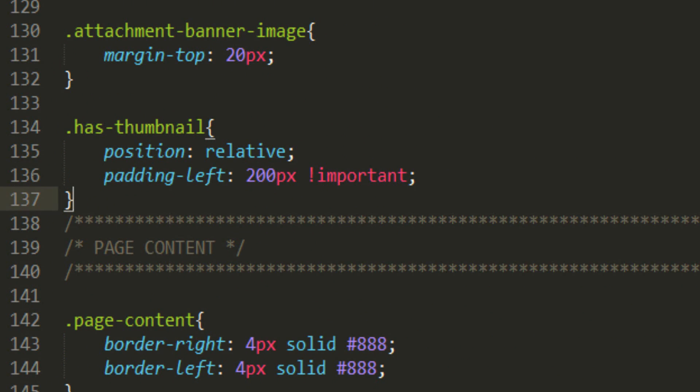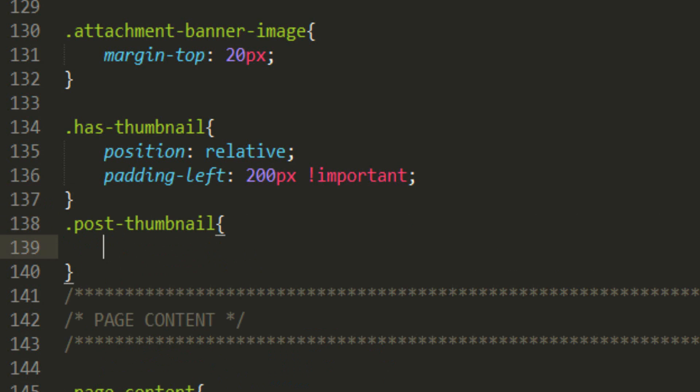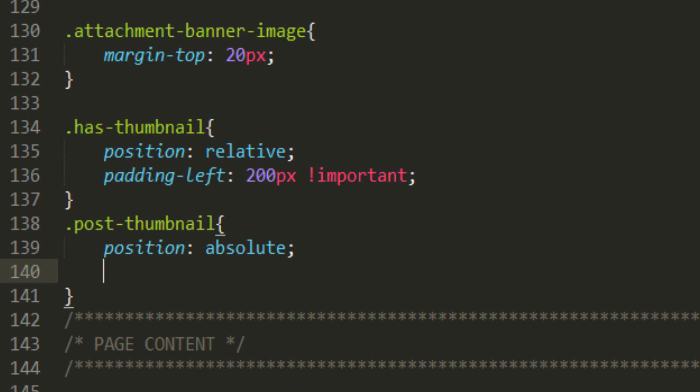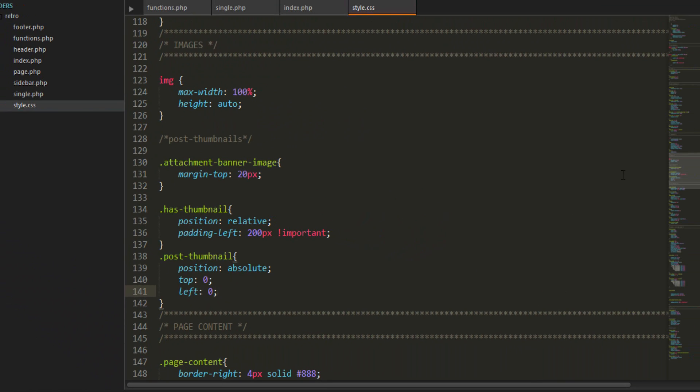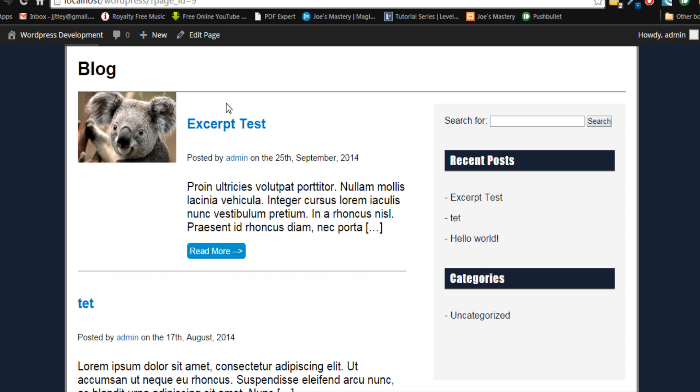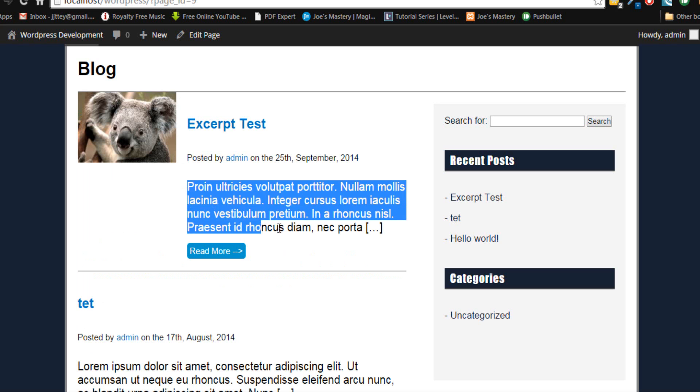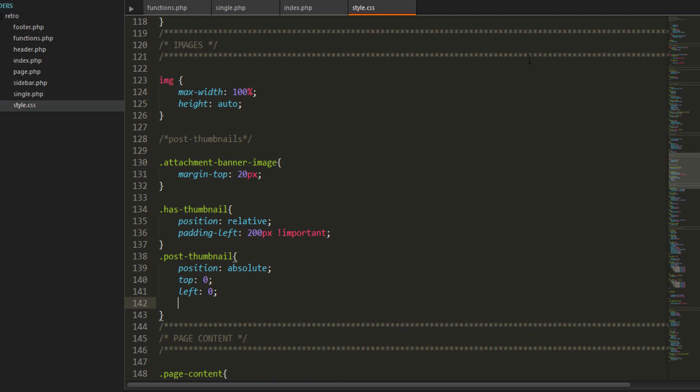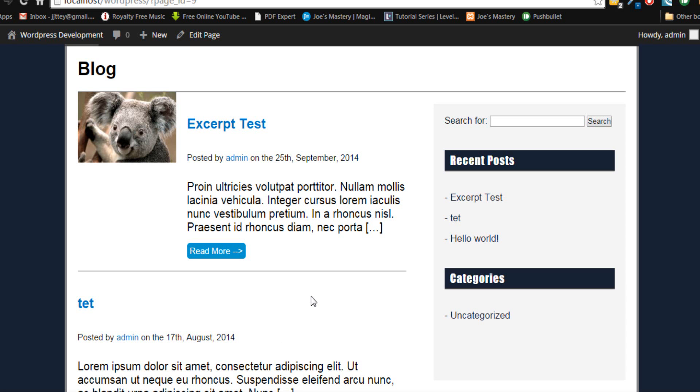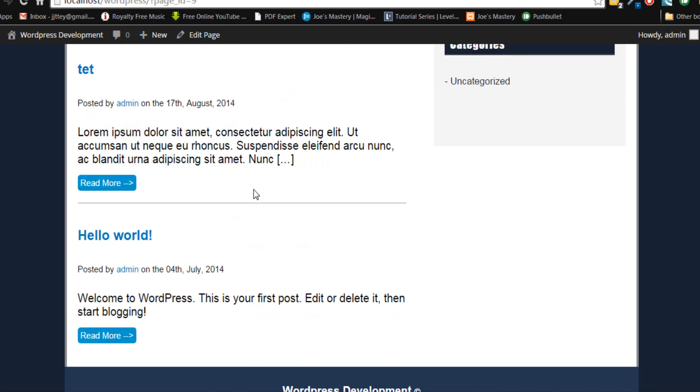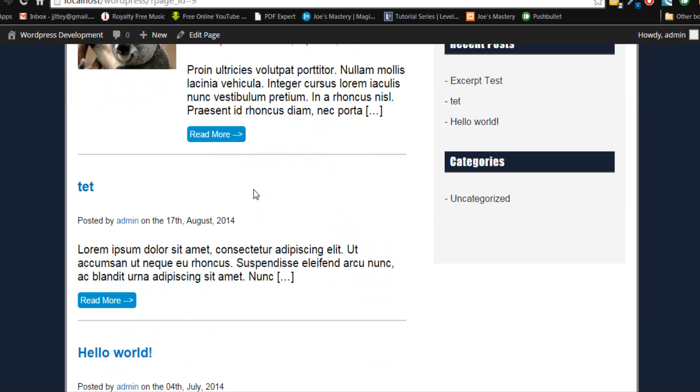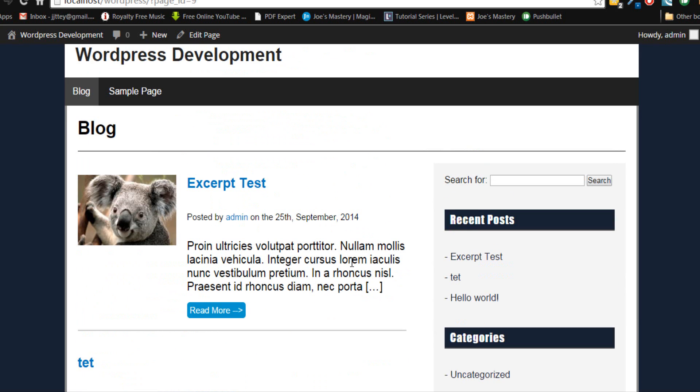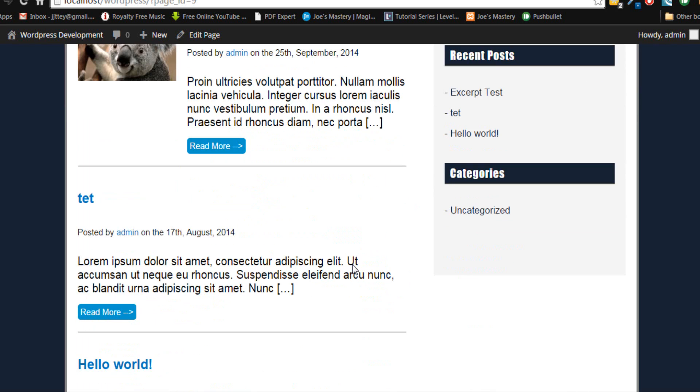Underneath that we want to style the post-thumbnail with position absolute, top zero, and left zero. Let's take a look. There we go, you can see here it's on the left now. Let's just do margin-top 40 pixels, see how that looks. There we go, so that's how you do the post thumbnail. I reckon that looks all right at the moment.